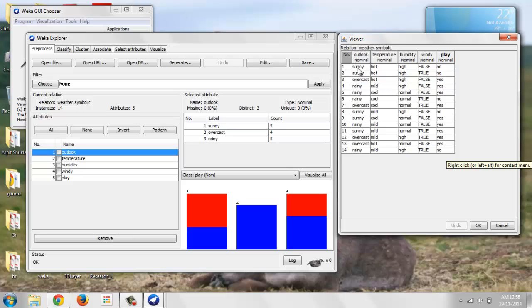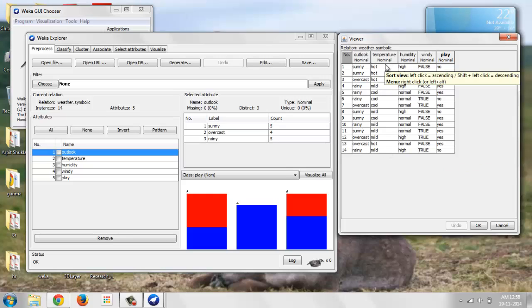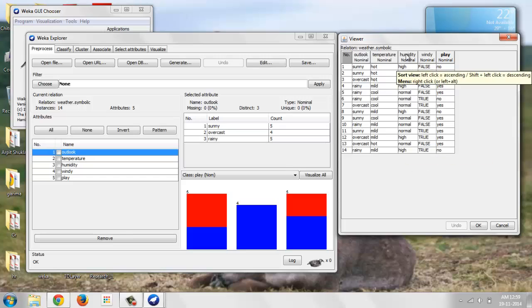There is no missing value over here. Nominal values for Temperature we have Hot, Mild, Cold and Humidity we have High, Normal or Low.